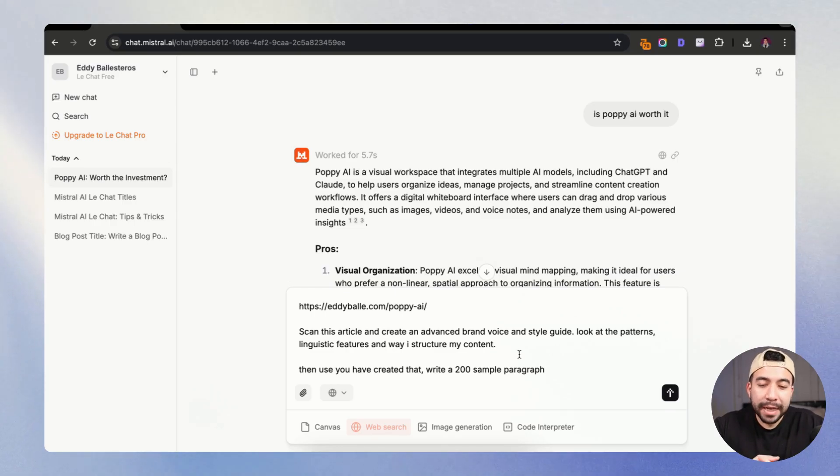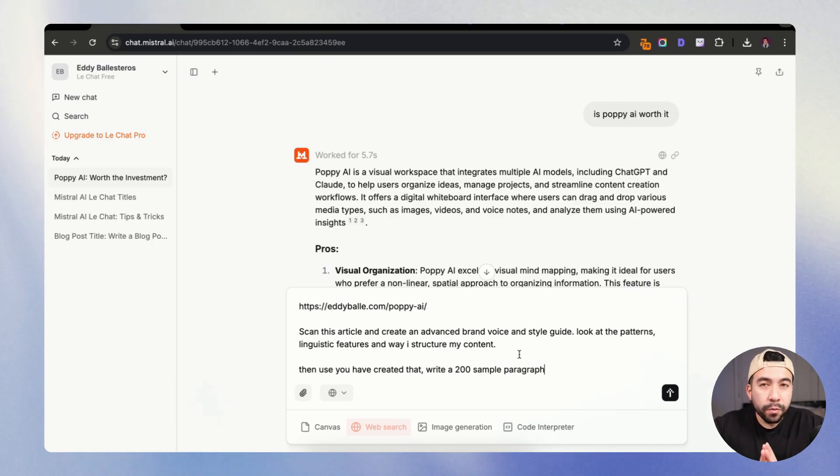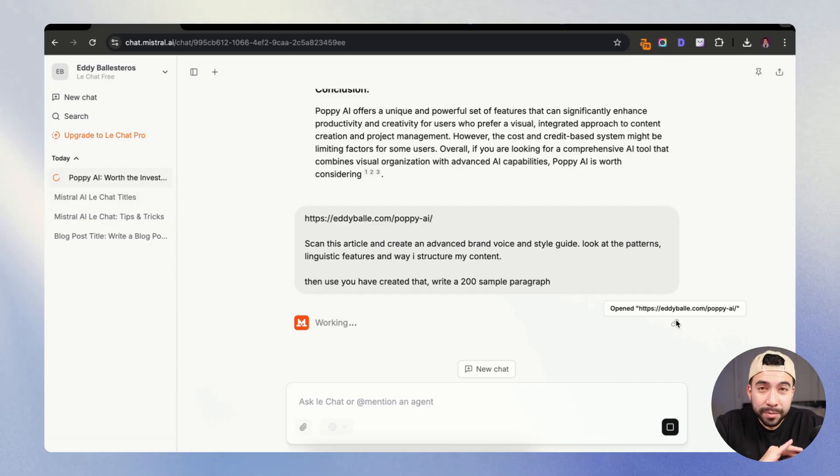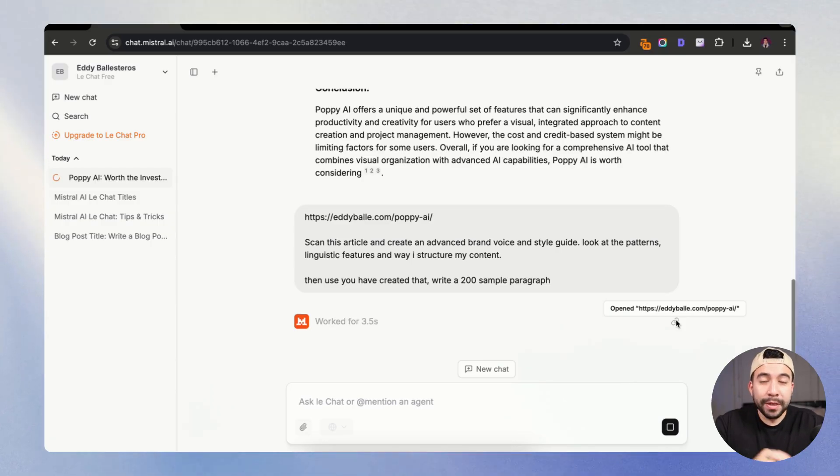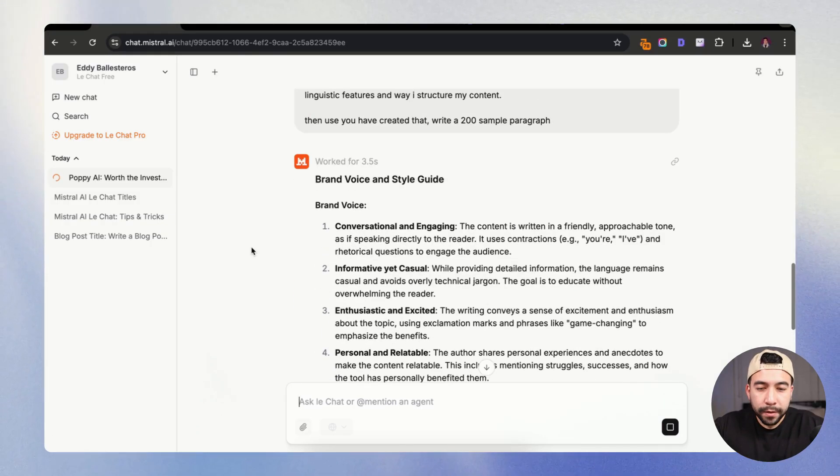Then use that to create a 200 word sample paragraph. So we can see that it's working here and it's opening that page to the specific article. So we know that it's actually working. Cool. So it looks like it actually did its thing.